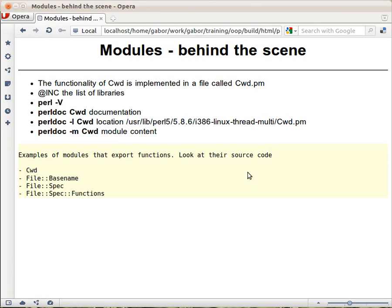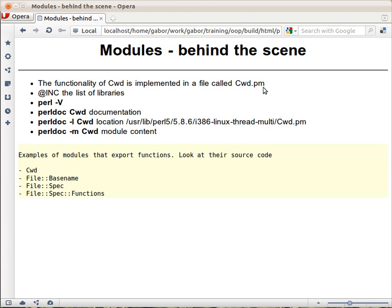You know that when you load a module using the use statement, Perl will look for a file with the same name, with the .pm extension in the @INC directory. So if we are loading the Cwd module for example, then Perl will look for the Cwd.pm file in the directory listed in @INC.